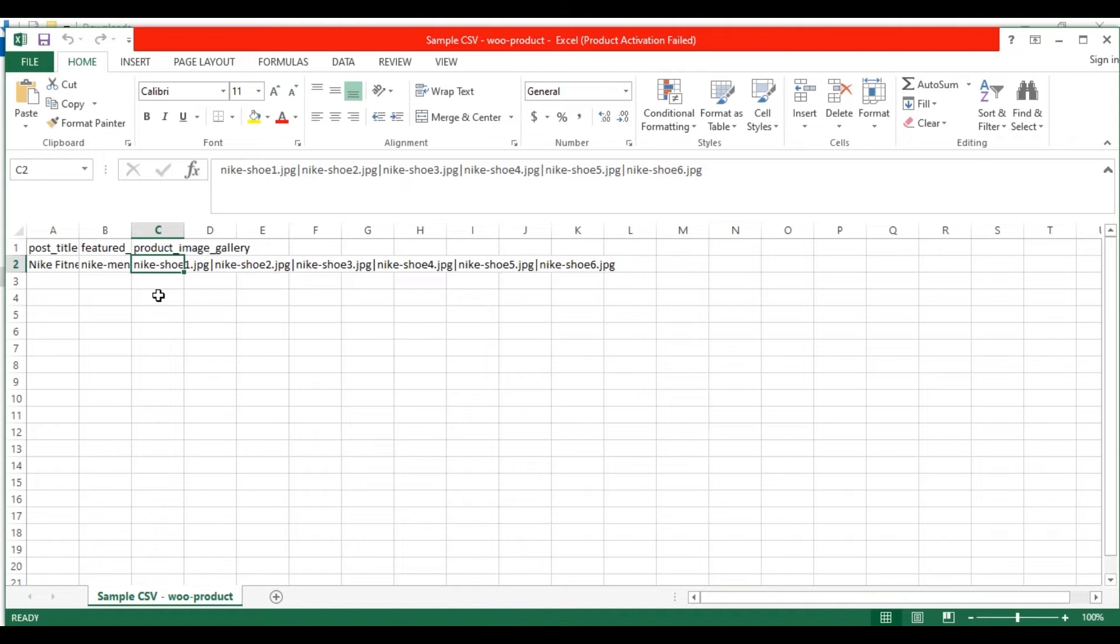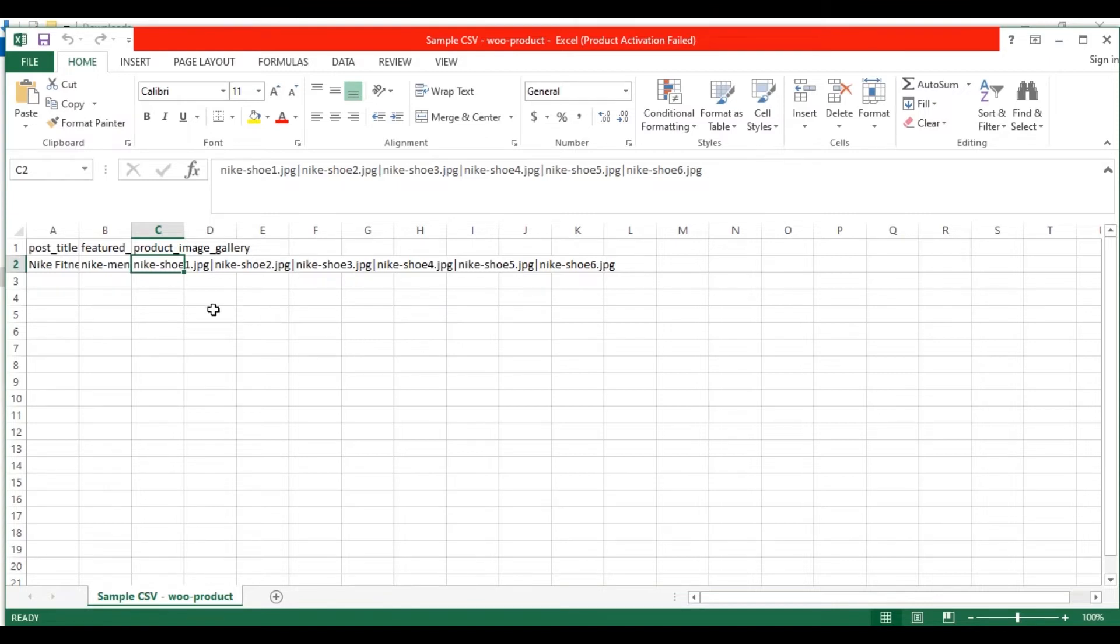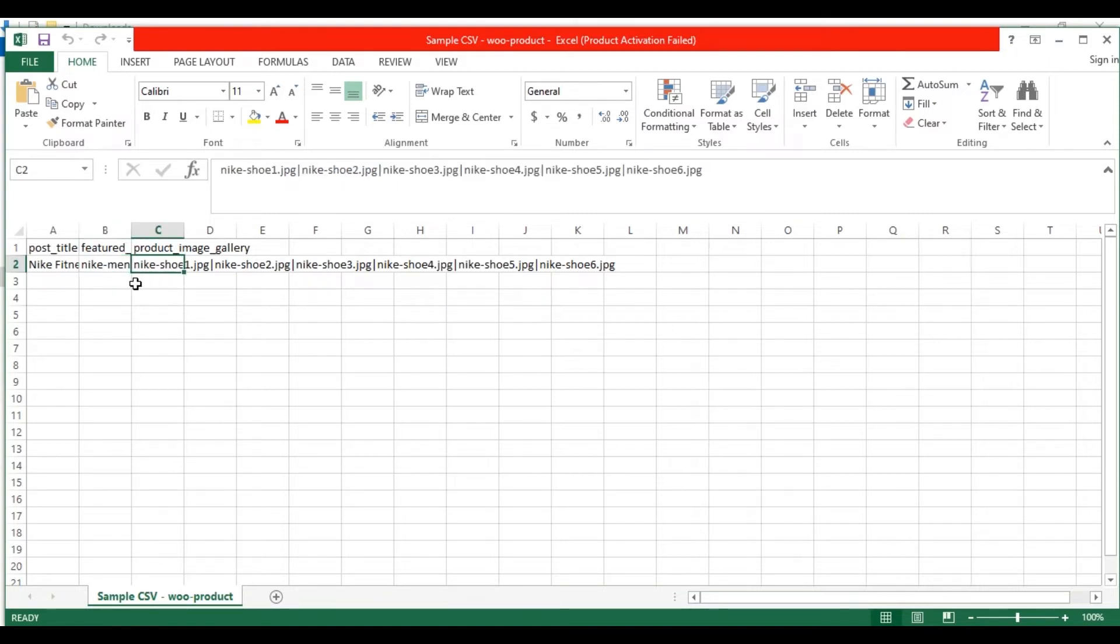And in the Product Gallery Image field, I have specified multiple image names with the pipeline separator. At the beginning of the video, I said we are going to import images from a zip file. That's why I have mentioned only the image name here. I have included all the images in a zip file which is stored on my local computer. We will upload the zip file while importing the CSV in WP Ultimate CSV Importer Plugin.